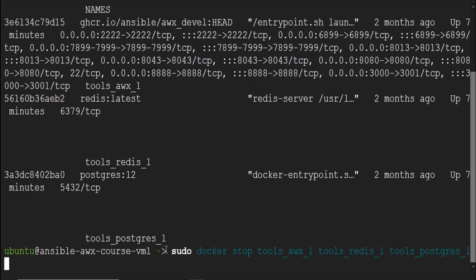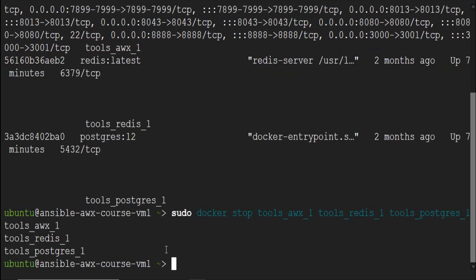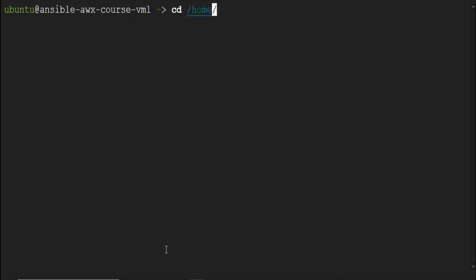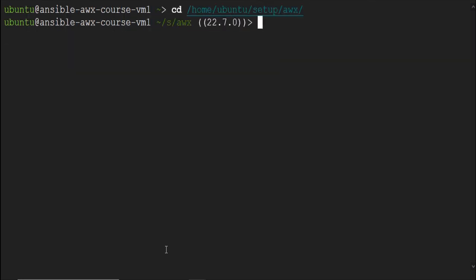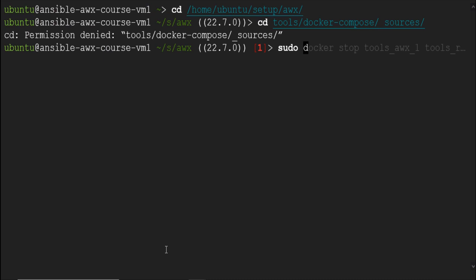We have AWX setup files available in the setup folder inside Ubuntu home directory. So, navigate to home Ubuntu setup AWX directory.